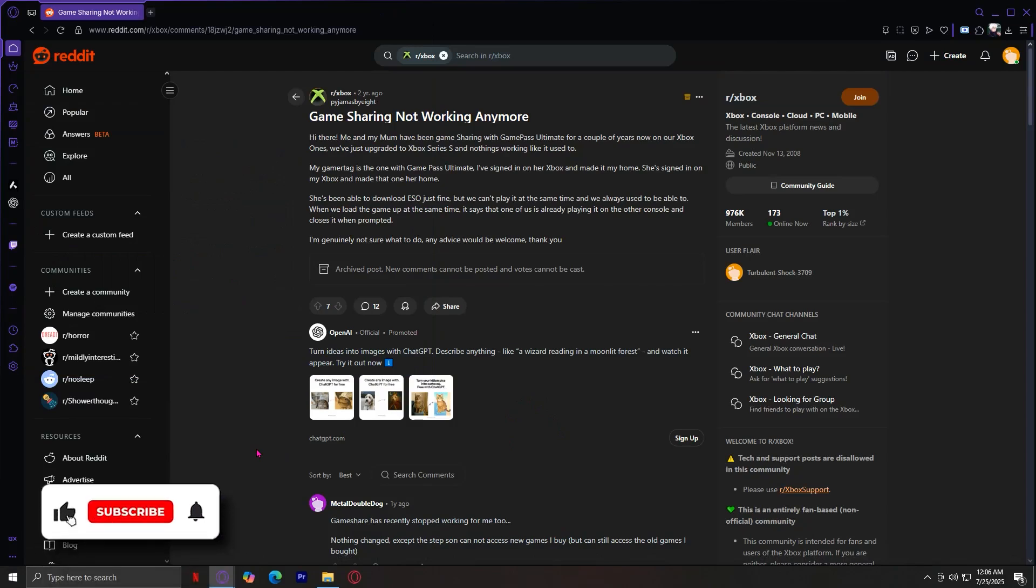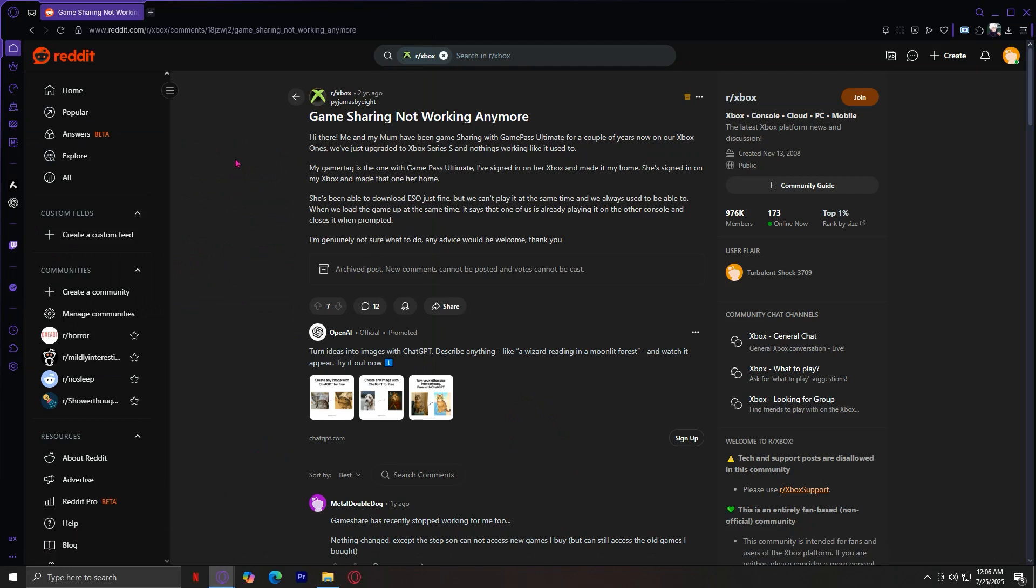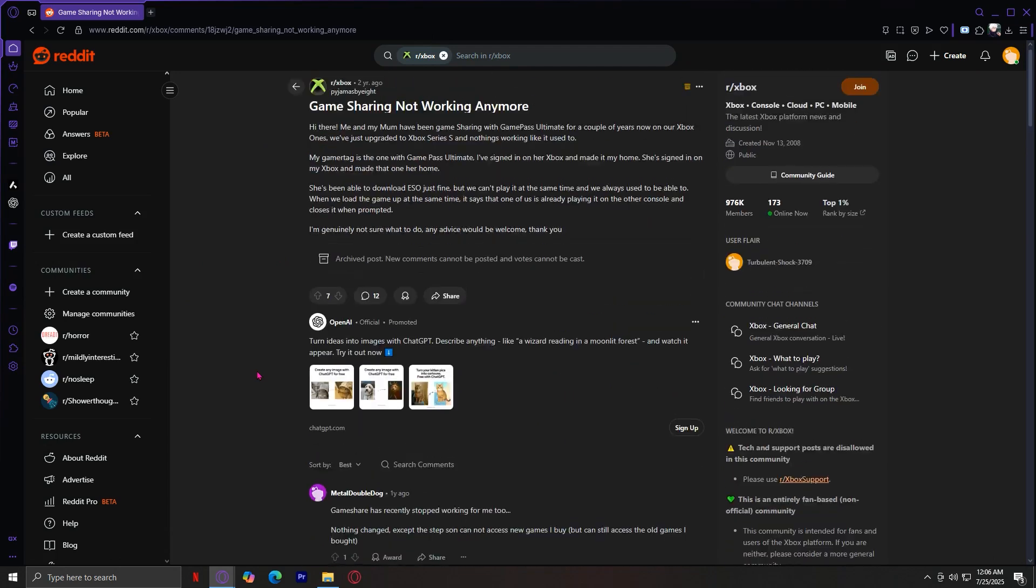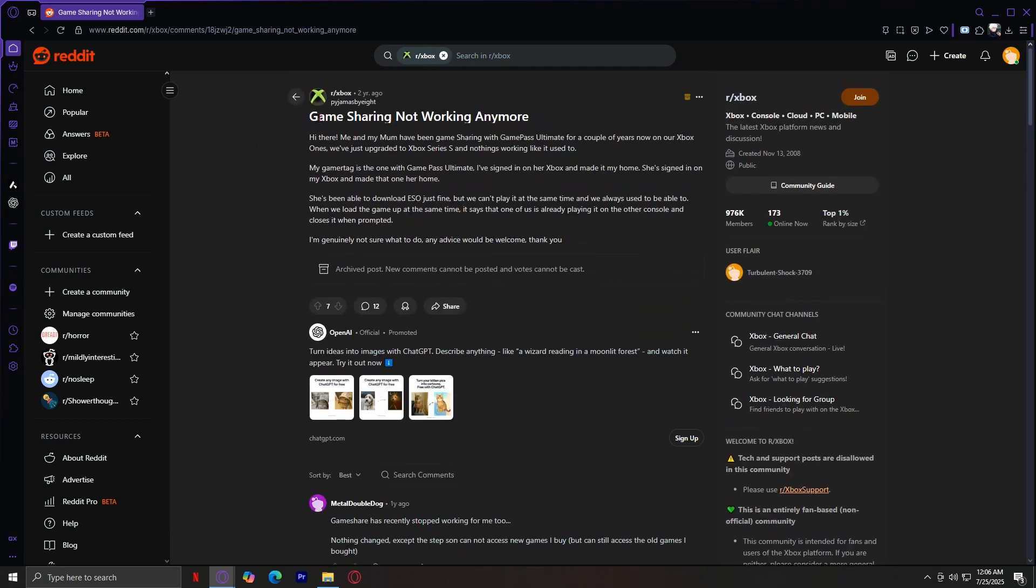This is how you can fix Xbox game sharing not working anymore. I found this Reddit post with helpful comments and replies from people facing the same problem.